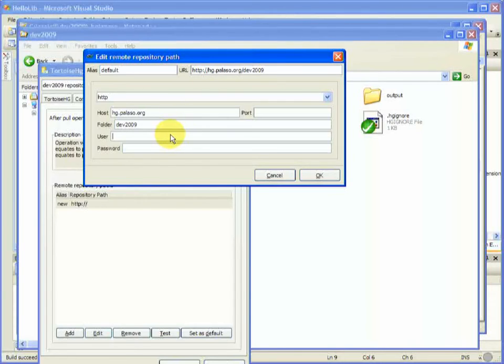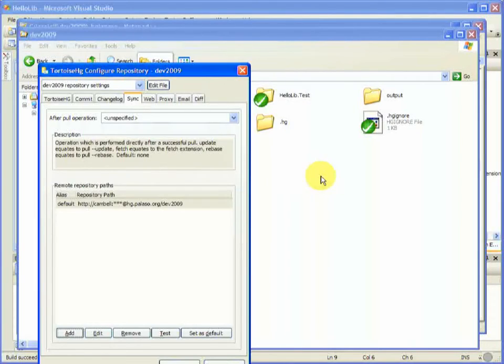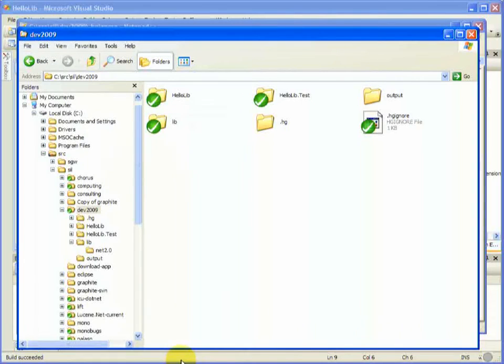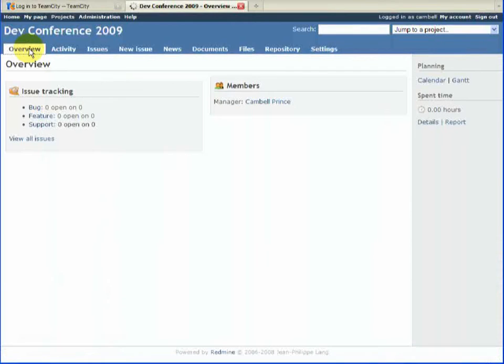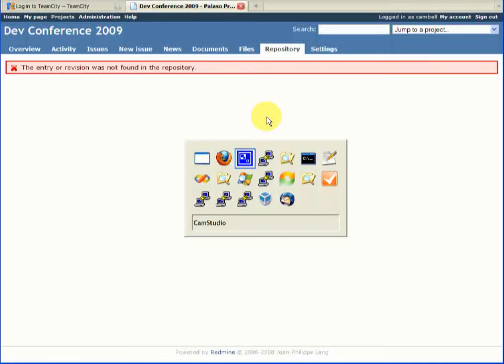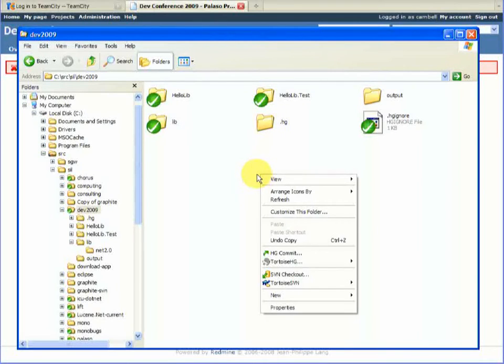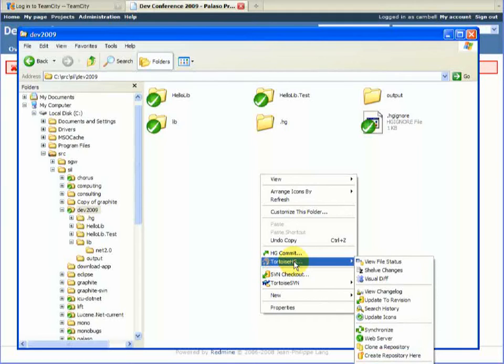I don't want to keep on entering my username and password, so we'll let it remember it. You can see that Redmine's actually created our repository for us. We haven't actually pushed anything yet, just to be clear, so it's saying that there isn't anything there. Not unexpected.